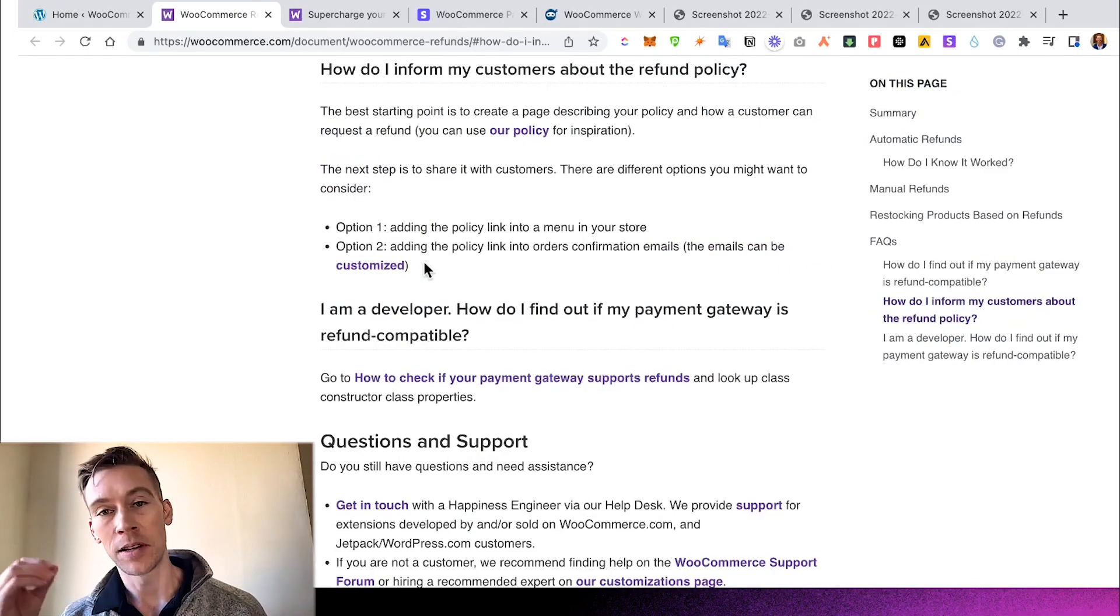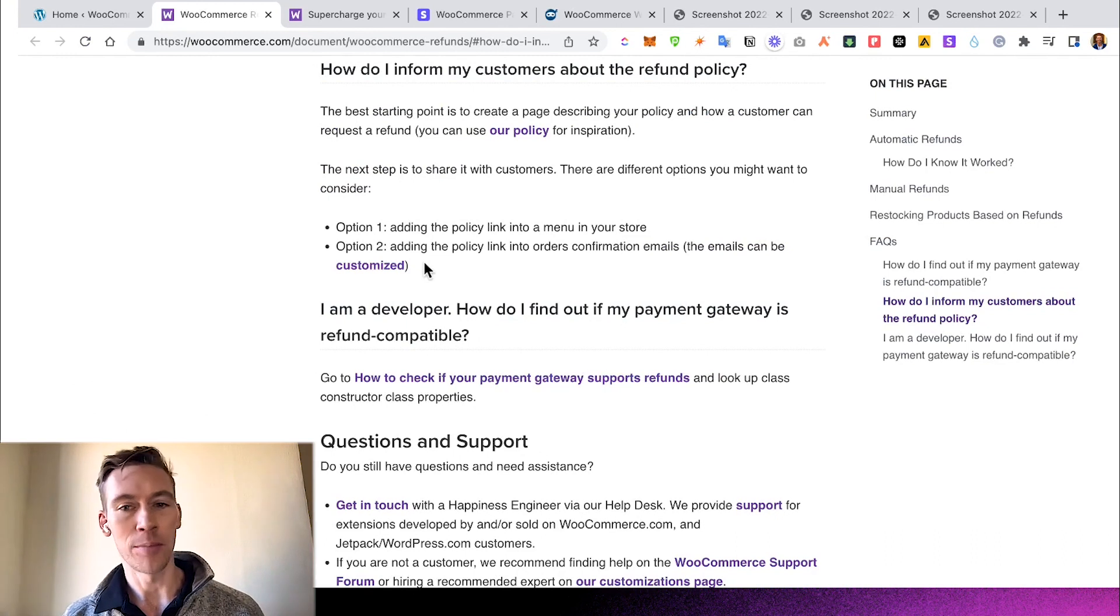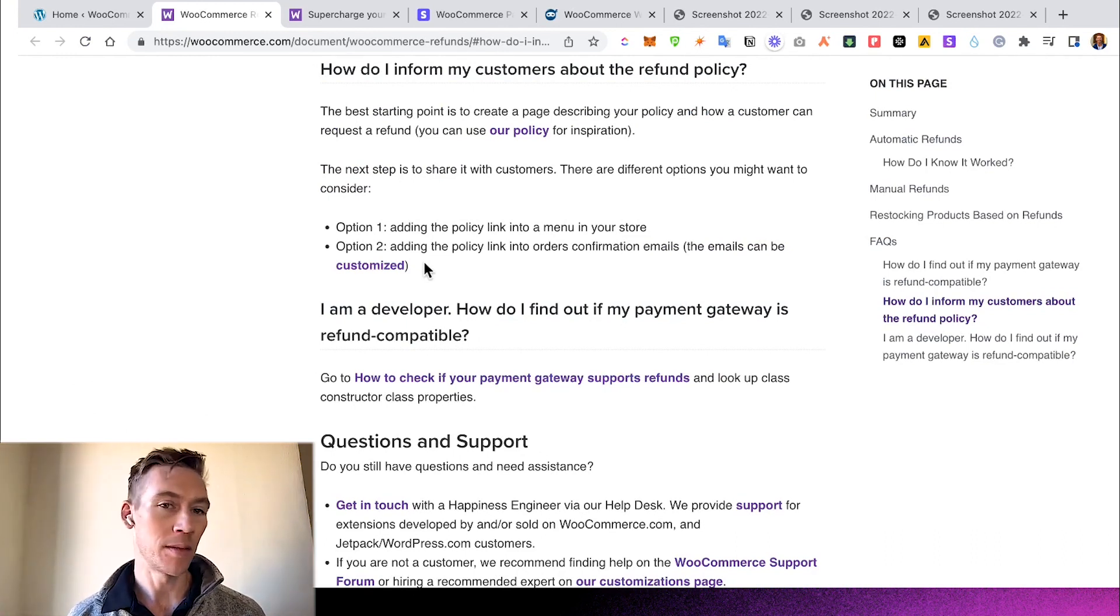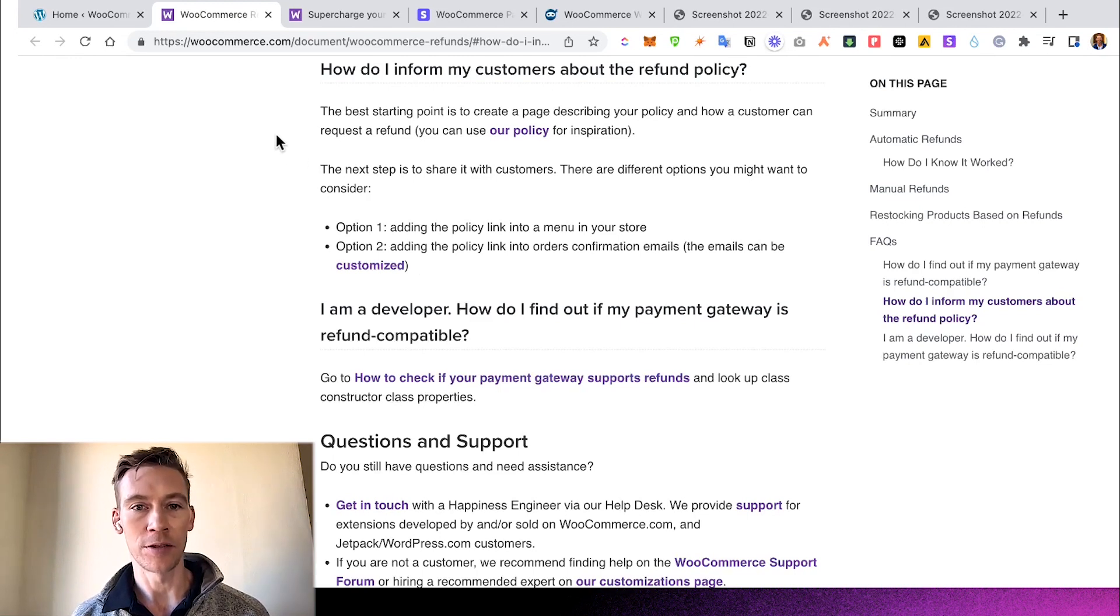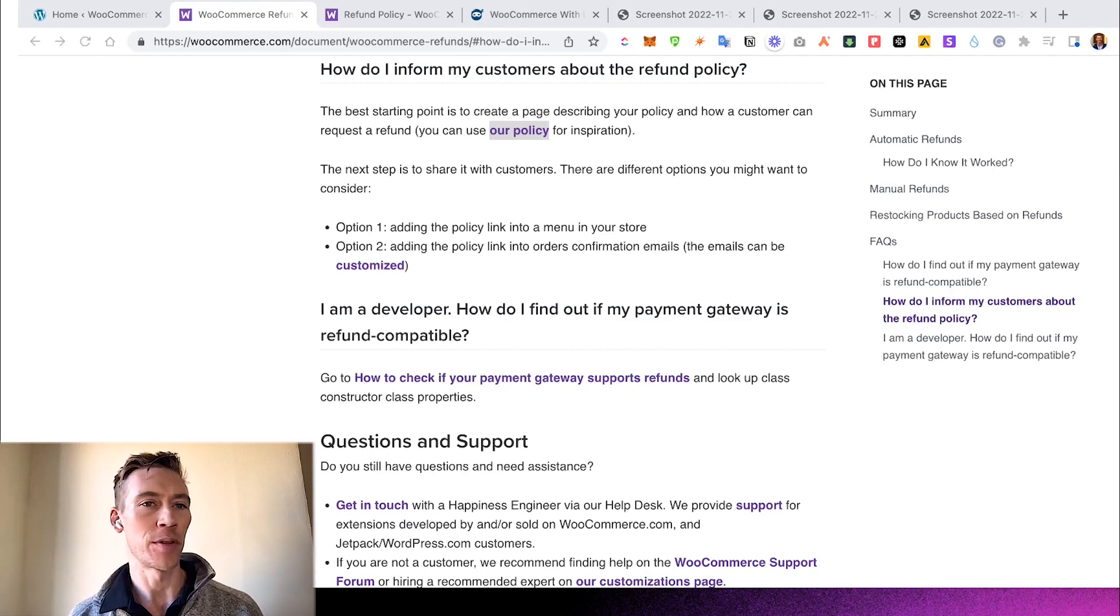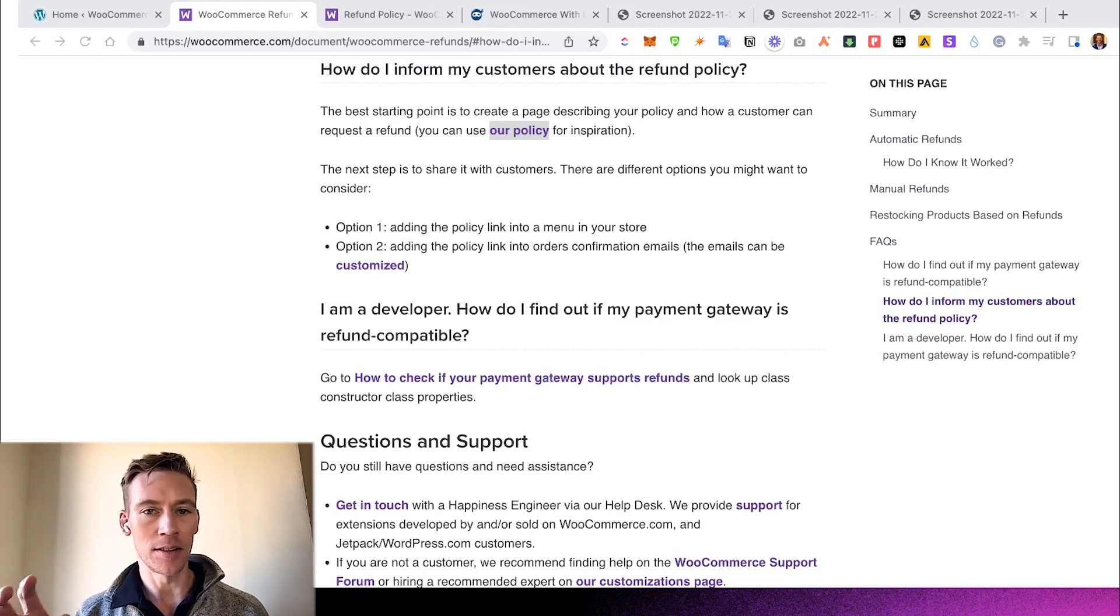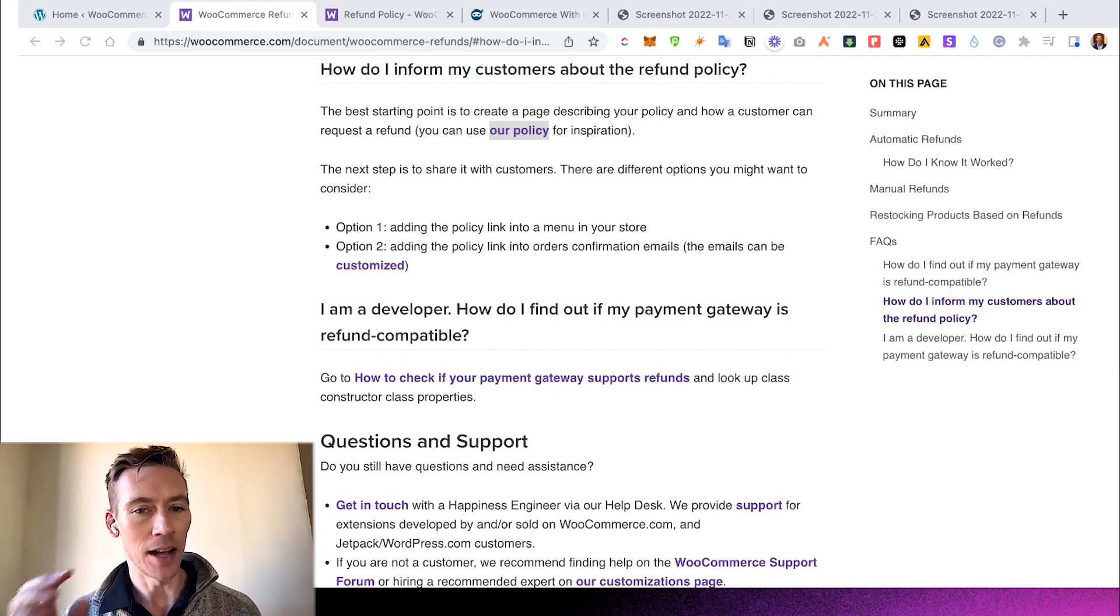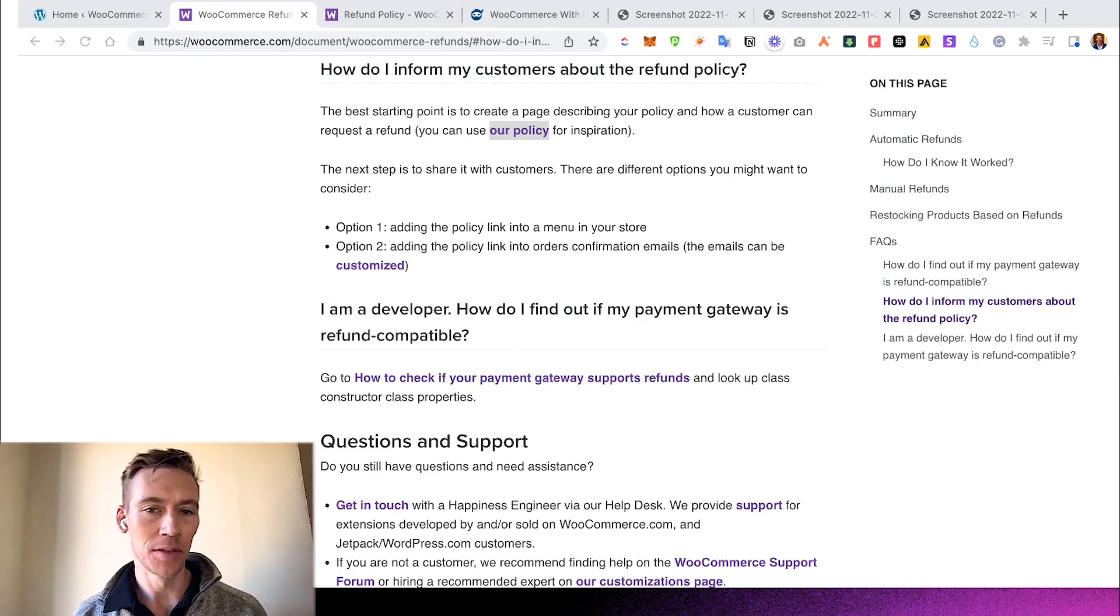Remember, if you really believe in your product, which you should, a refund policy is always a great way to make people take that first step and buy the product. Whether you want to have a certain time period or unlimited refund policy, it's really important that you integrate the refund policy. So this is how you actually inform your customers about the refund.